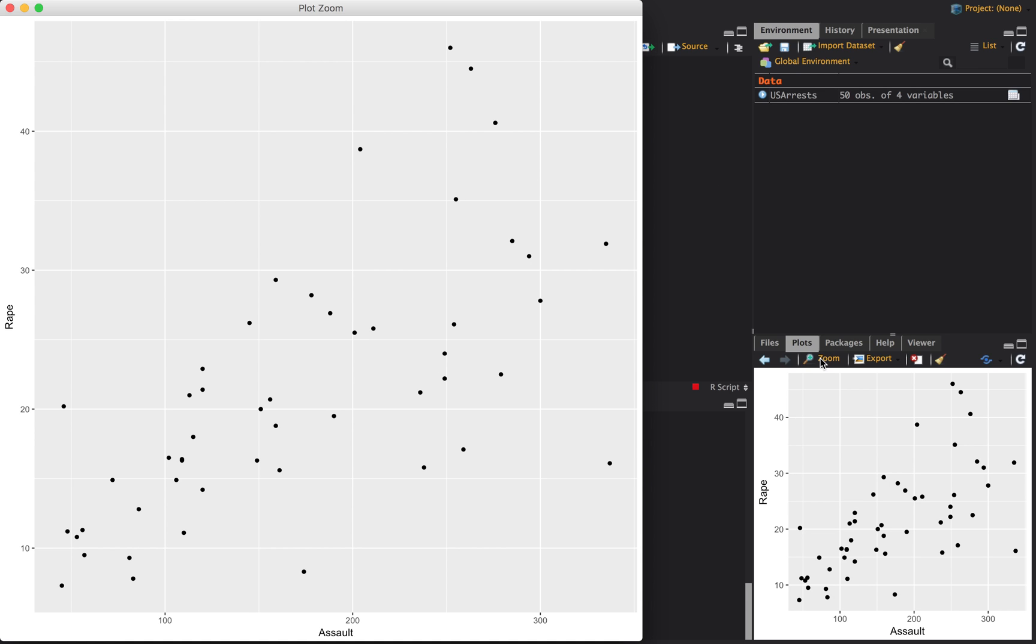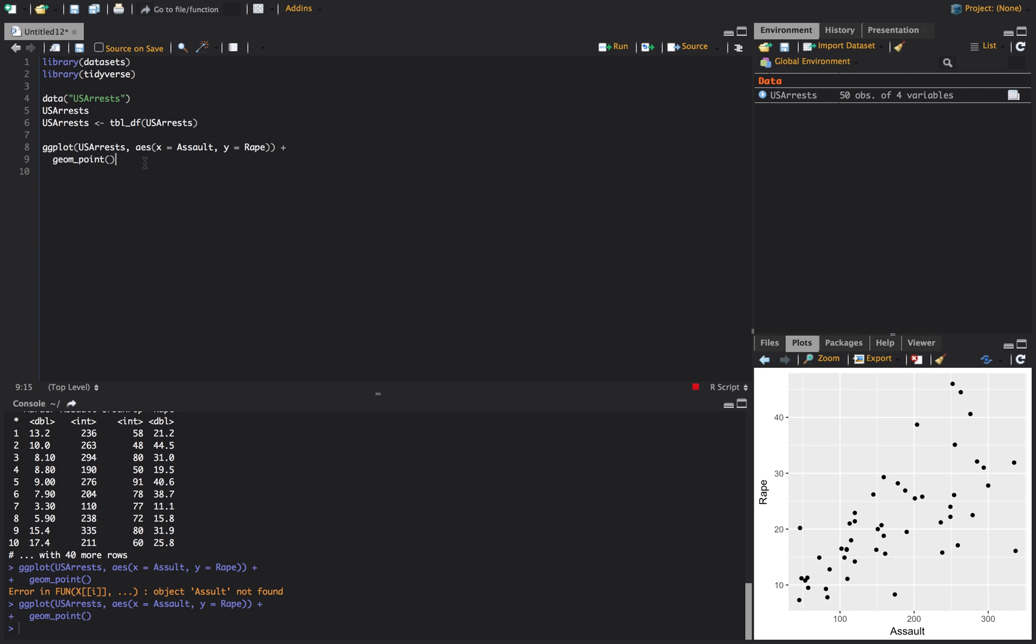You put a little plus which is going to pipe it to the next line and in the next line we're going to say what kind of a plot do we want. And the plot that we want is a point. And so this gives us a scatter plot. And honestly that's all you need. That'll give you a basic scatter plot there.